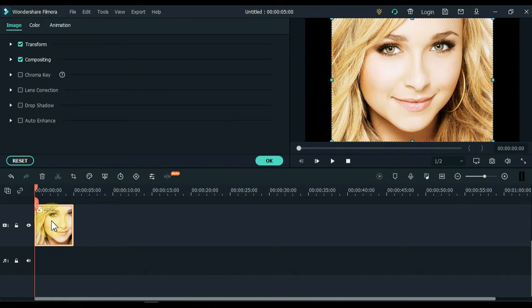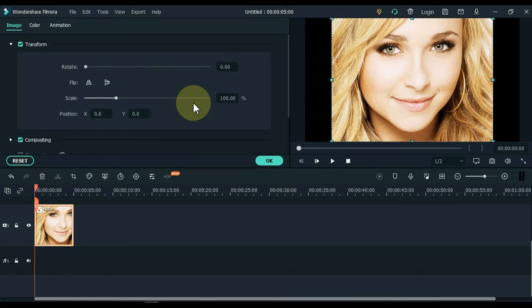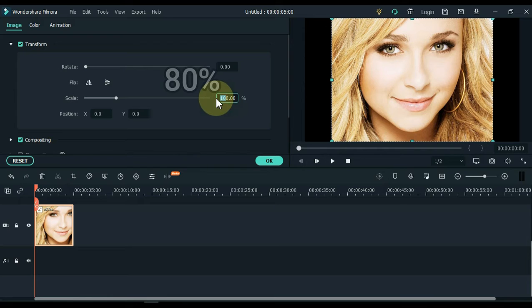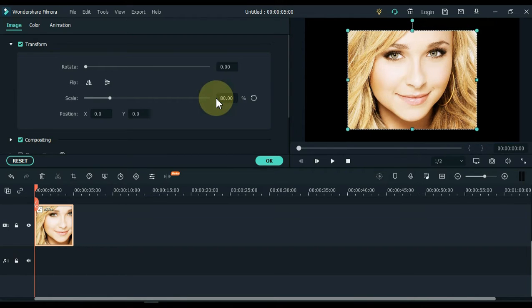Double click the picture, and after double clicking on the picture, open the transform tab. Inside transform, just make the picture scale 80%, and then click OK.